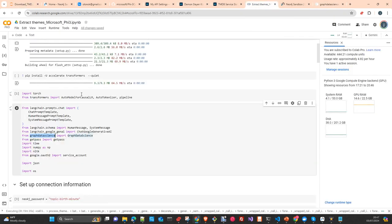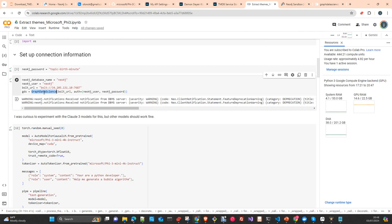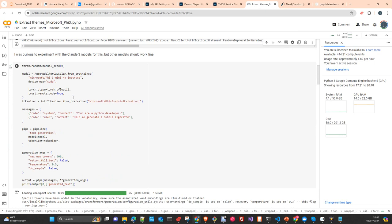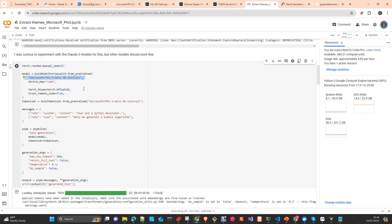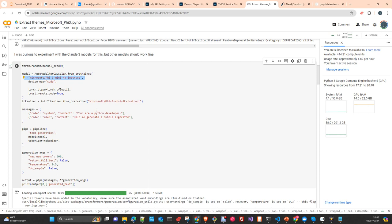We connect the Graph Data Science client to Neo4j — exactly the same as the conventional client. Then we load the model and tokenizer using Microsoft E5 — specifically the 4K instruction mini version. We don't need more than that; it's more than enough and works very accurately. The original tutorial from Neo4j used GPT-3.5 Turbo, but that's too much for this use case.